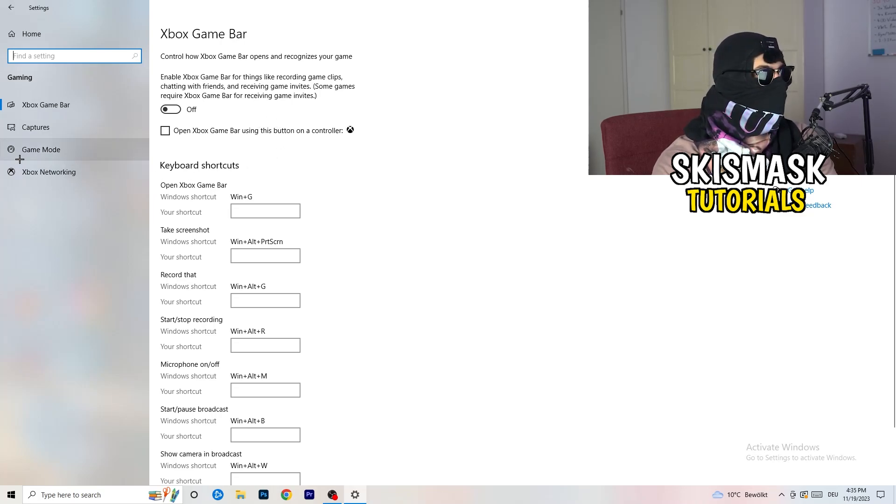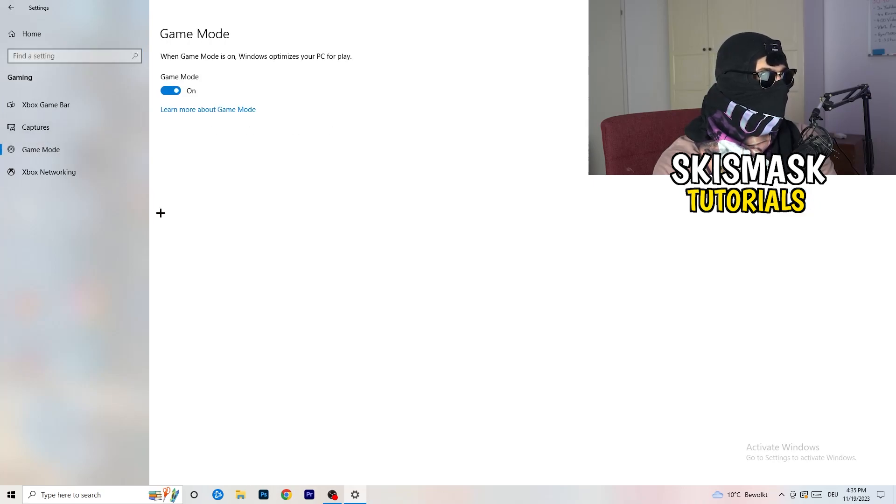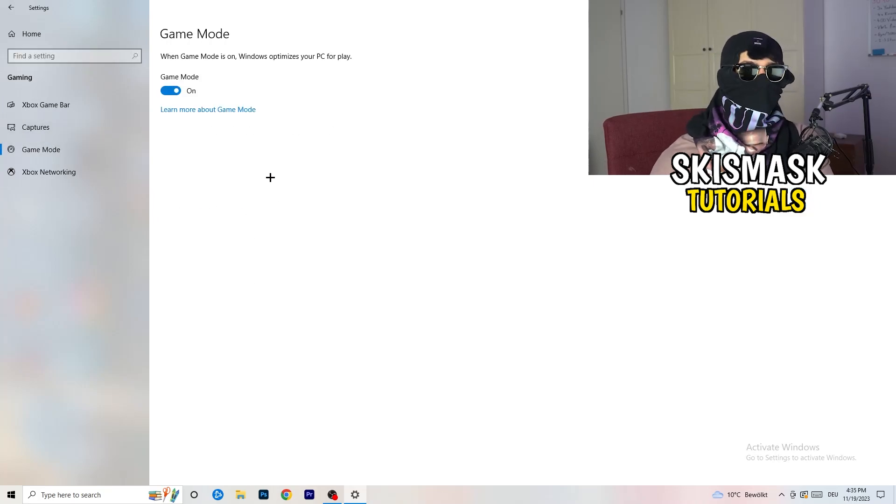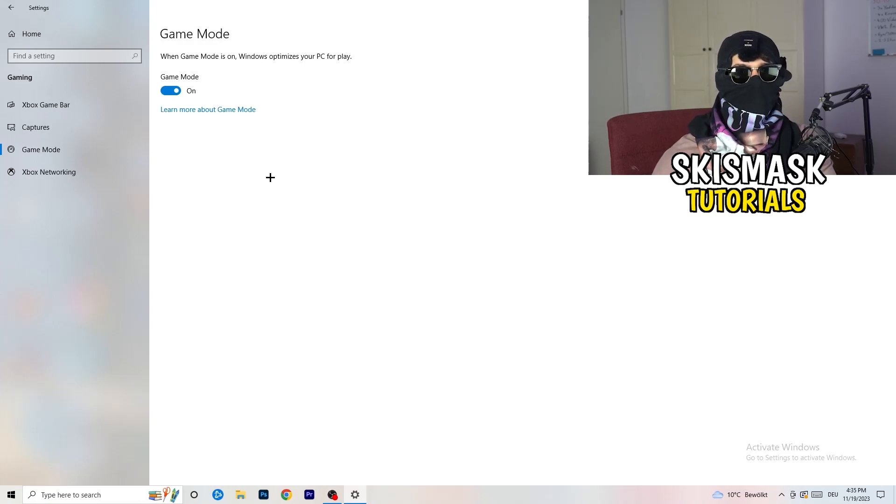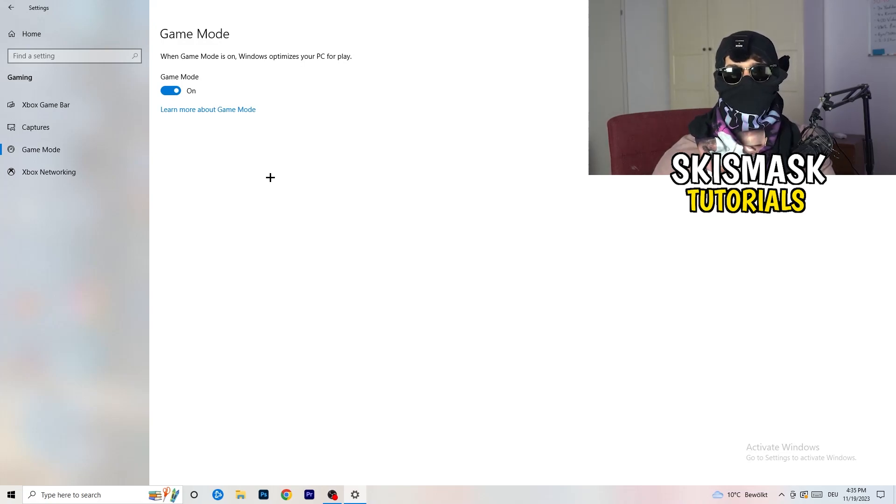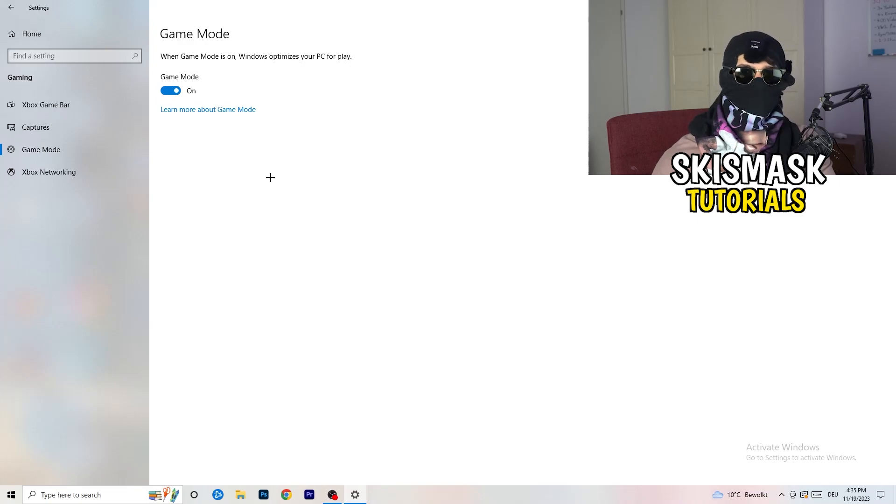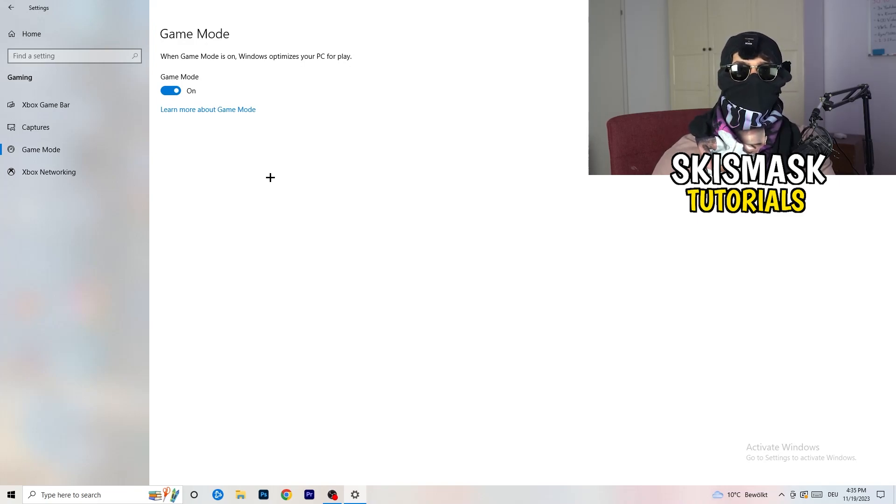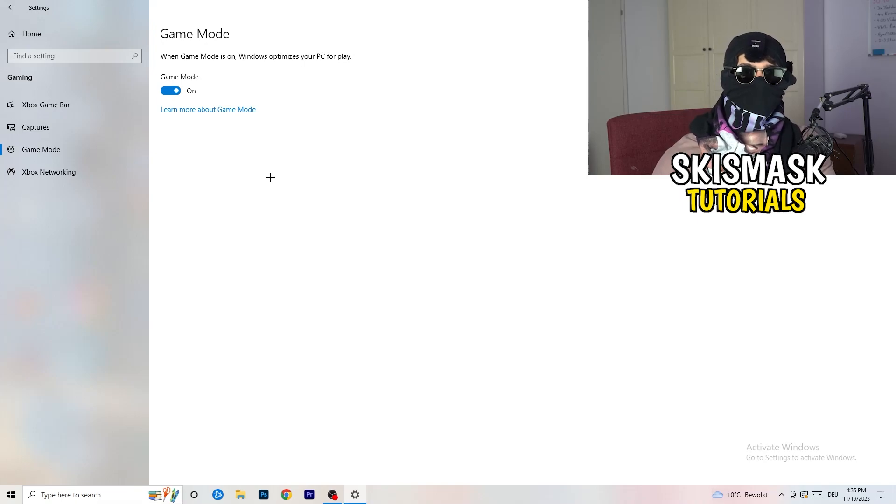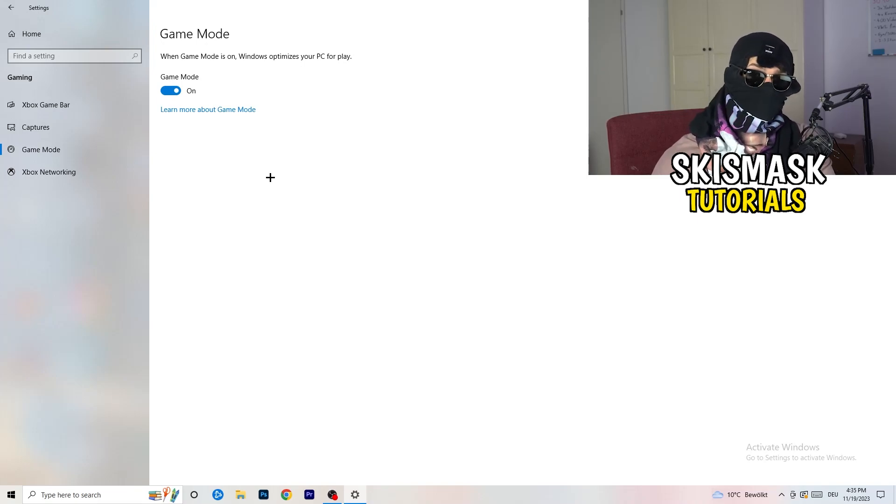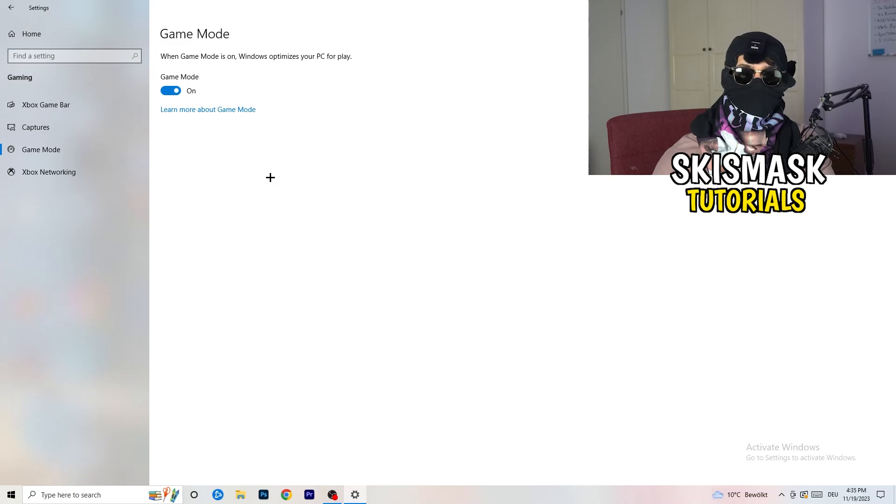So just turn this off. Same thing, go to game mode. Skip over captures, go to game mode. And now I can't really tell you to turn this off or on. I'm the type of guy to tell you you need to check it for yourself. For me, it's working better if I'm turning this on. And for other guys, it's working better to turn this off. Just check it, turn it on, check it, turn it off, check it. And which one is currently working better, stick with it.